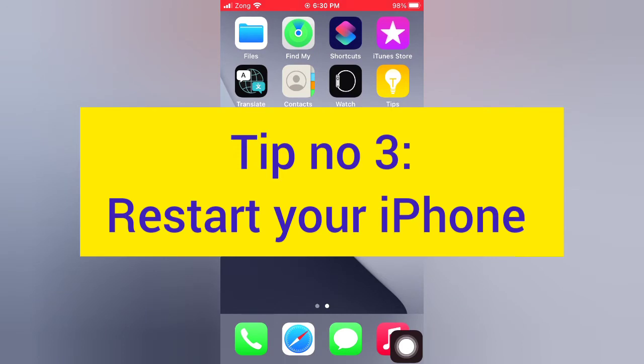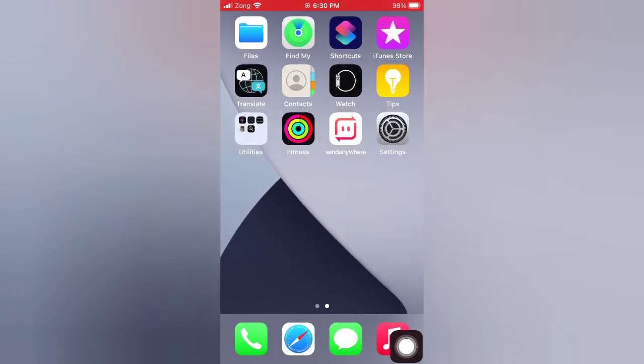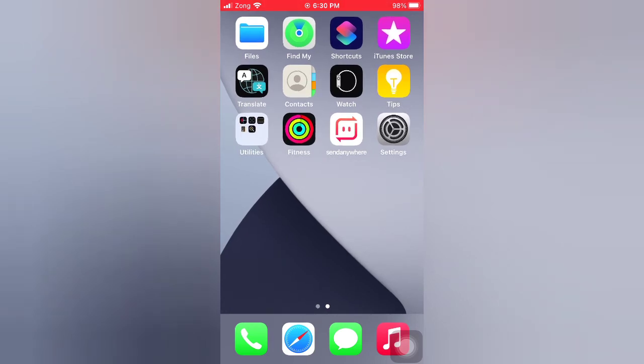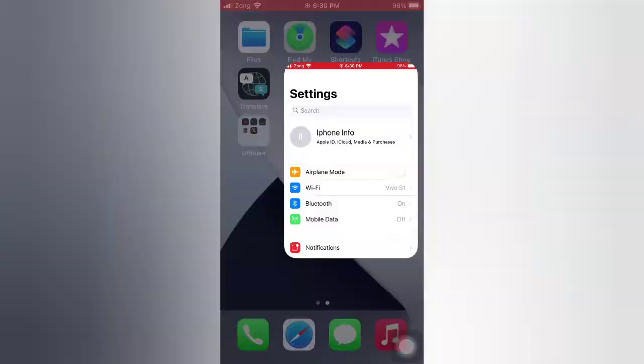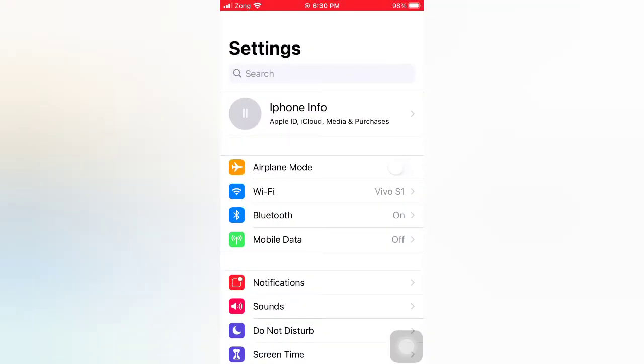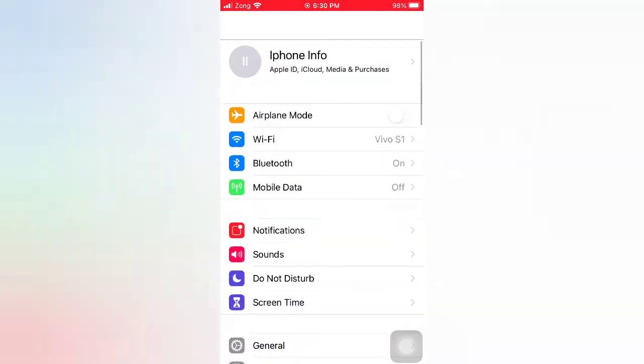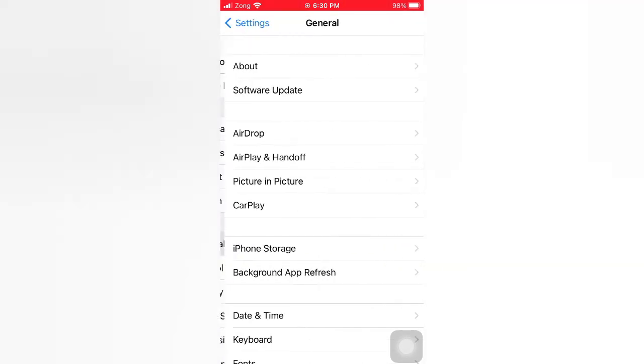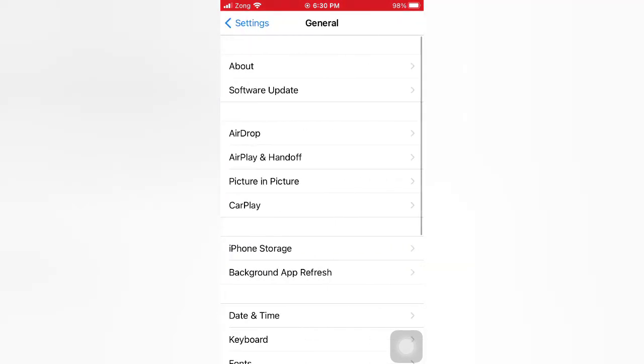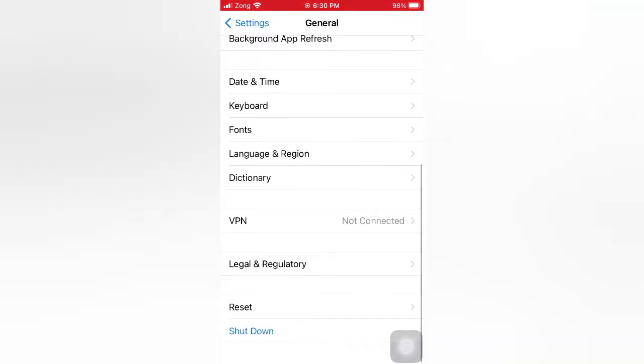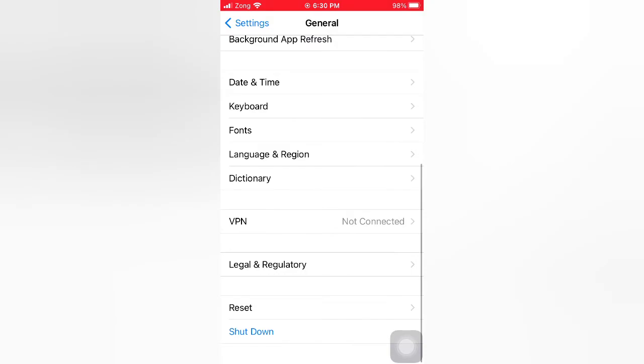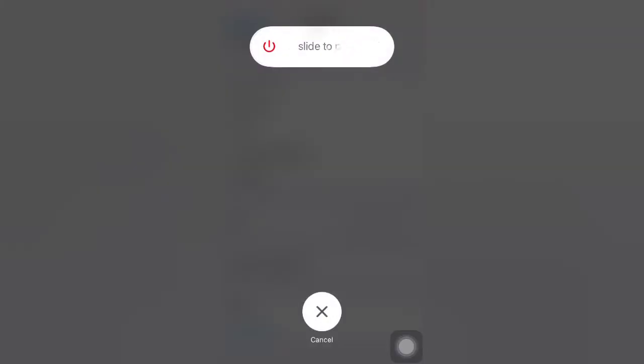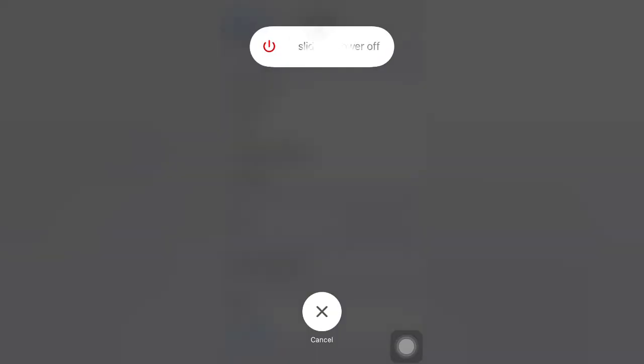Tip number three: Restart your iPhone. Open the Settings app on your iPhone. On the Settings page, scroll down and tap General. On the General page, scroll down and tap Shut Down. Now slide to power off your device, then wait for a few seconds and turn it back on.